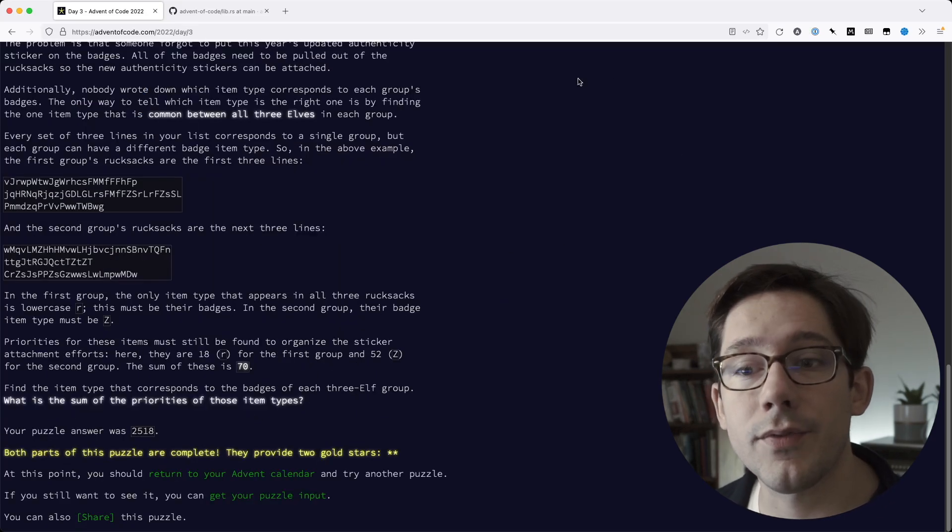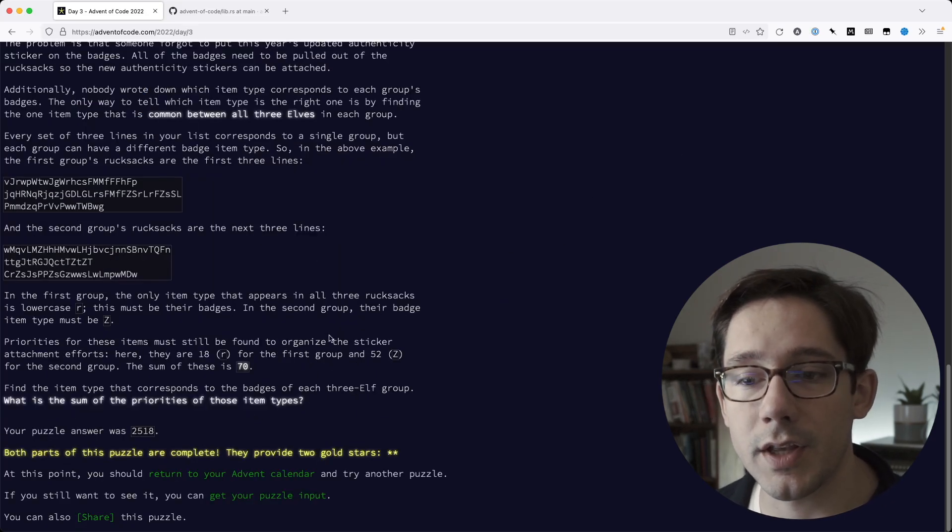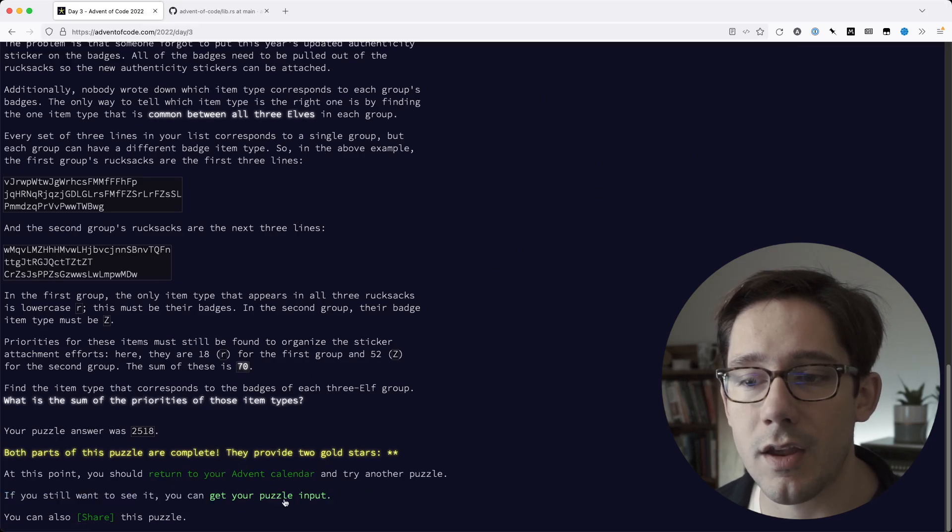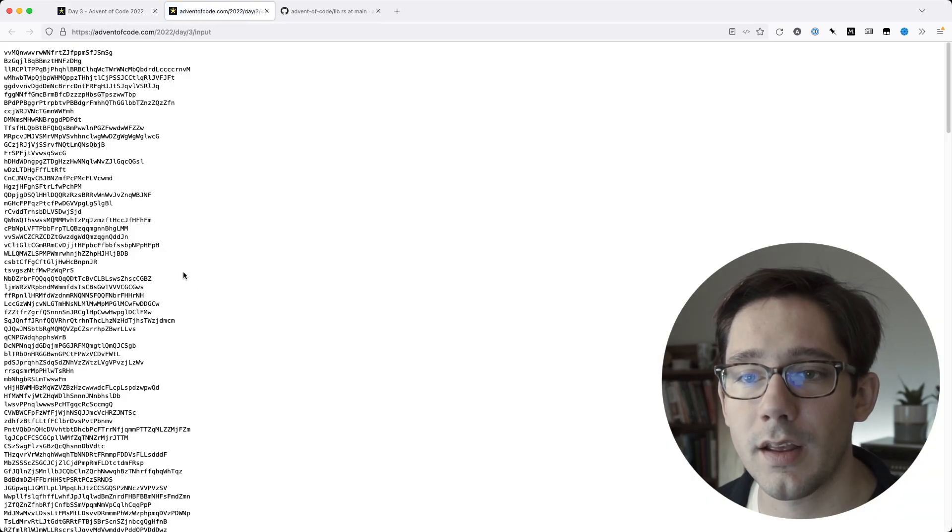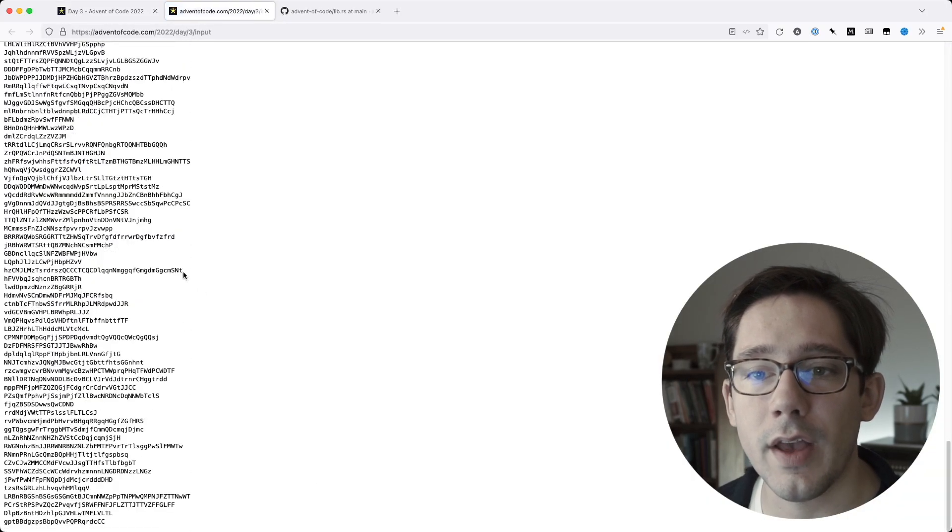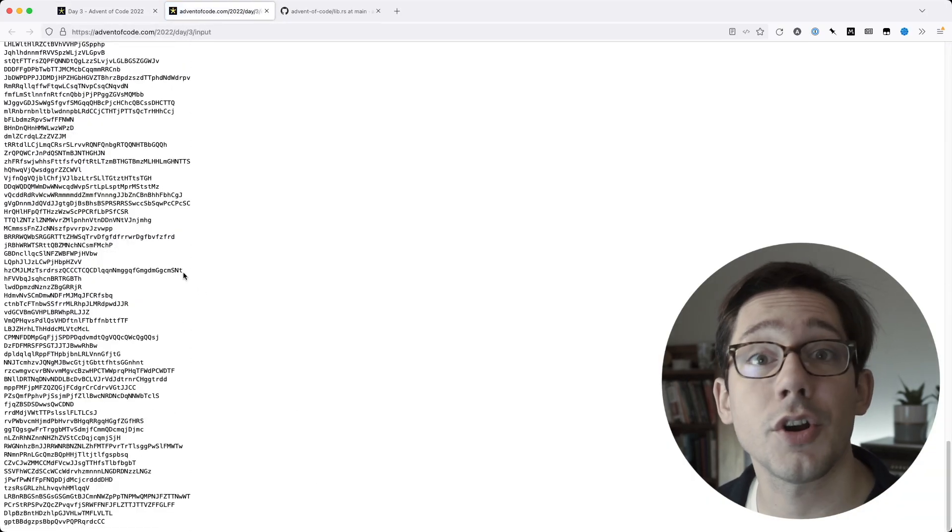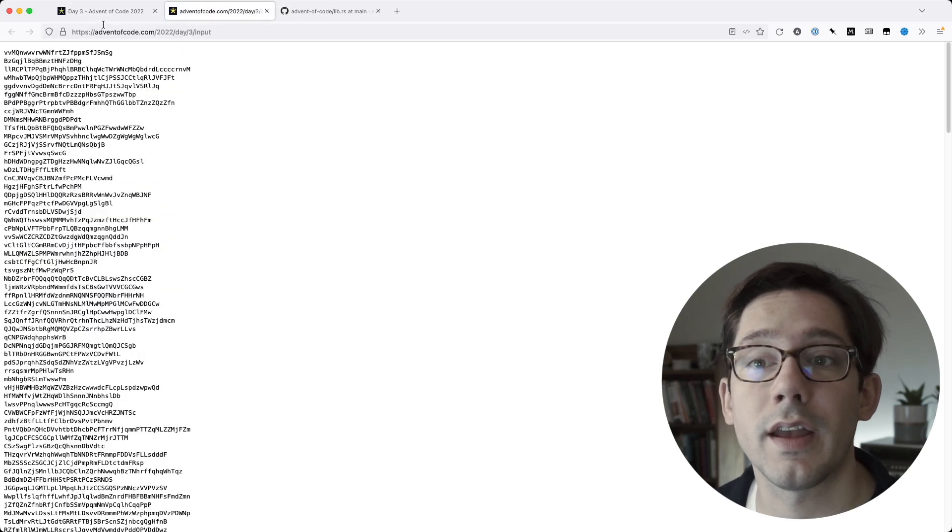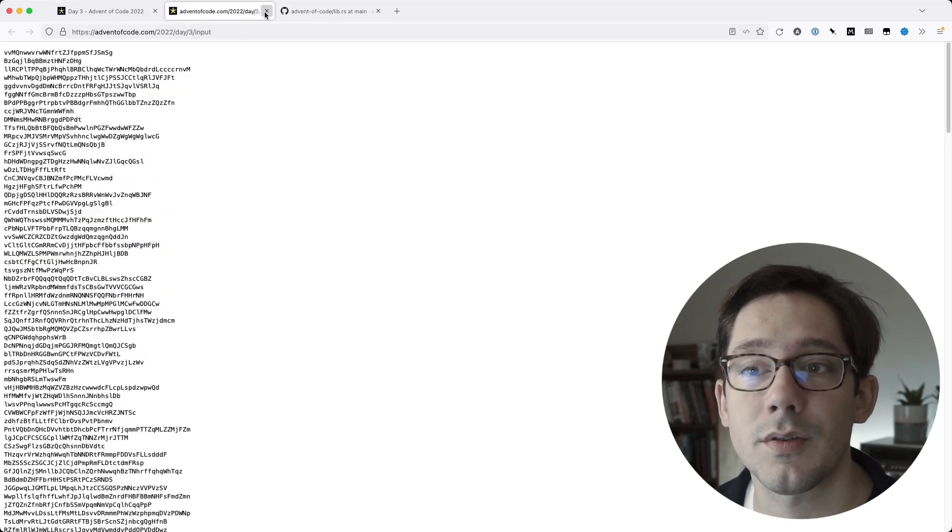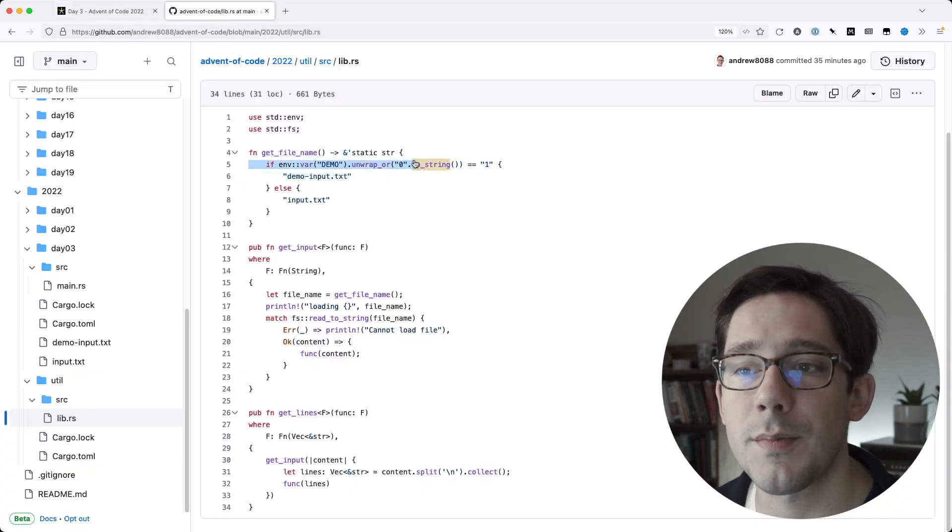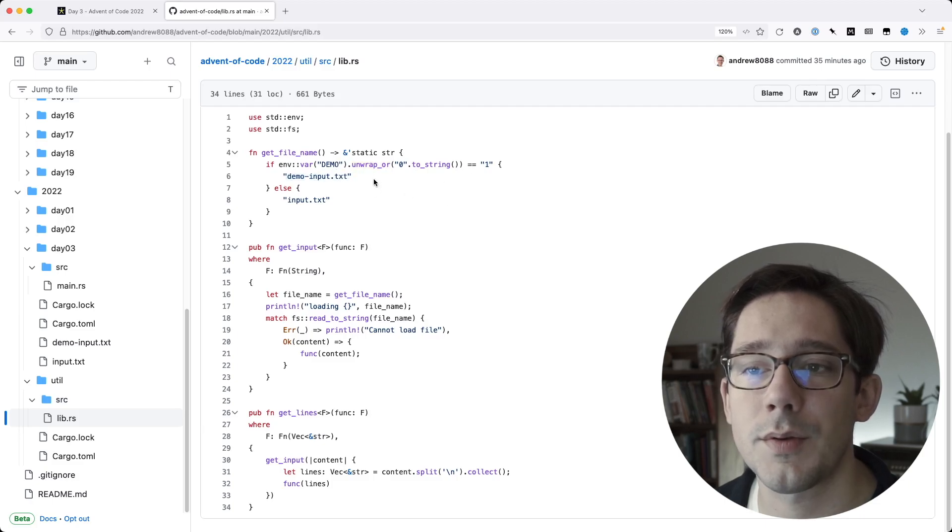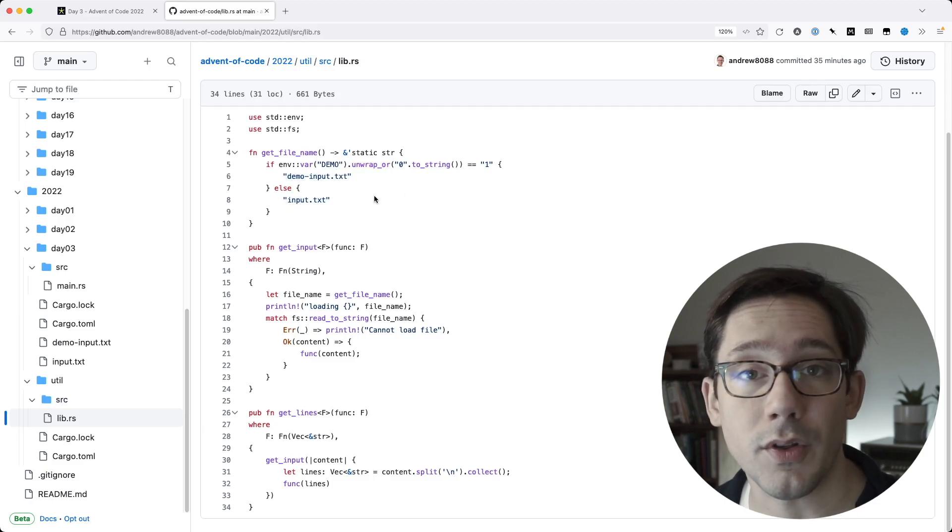Then when you're ready for your actual puzzle input, you can come to the get your puzzle input link and you'll get a much larger set of inputs that you can then run against the same code. The way I like to do this is with an environment variable where if I set demo equal to one, I'll get demo input. If I don't, I'll just get the normal input for the problem.